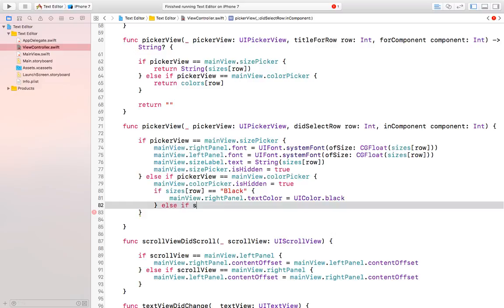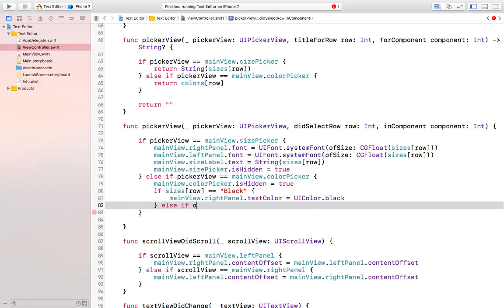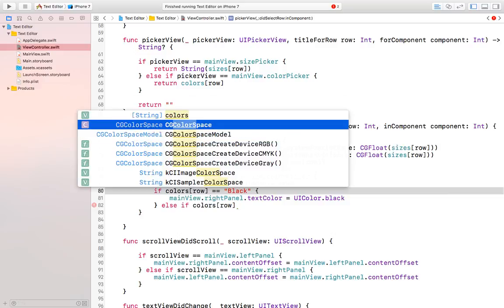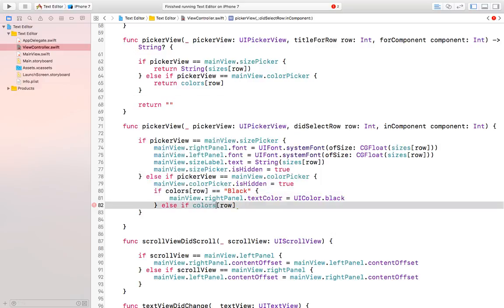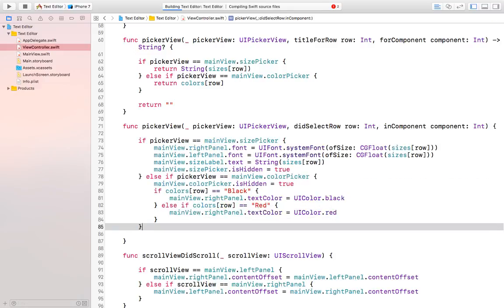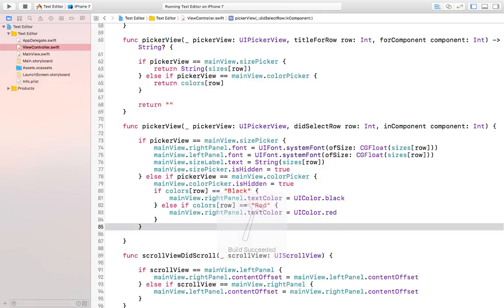It should be colors not sizes, let's fix that. If colors[row] is equal to "red" then we do mainView.rightPanel.textColor = UIColor.red. So we are checking whether the value is black or red and then changing the color. Let's run our app and see whether it is changing the color of our text.